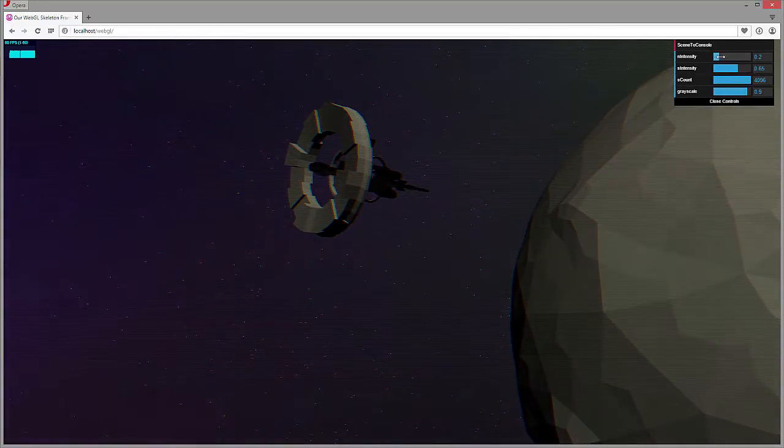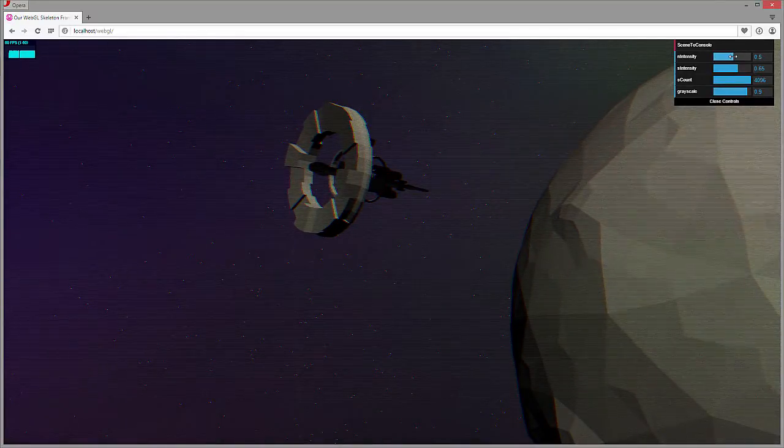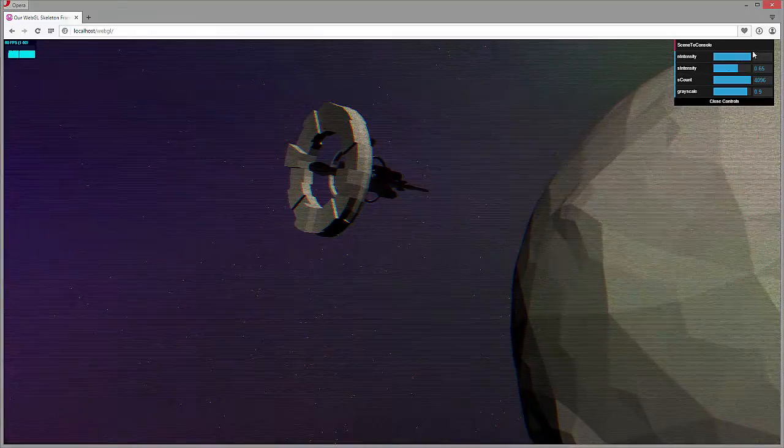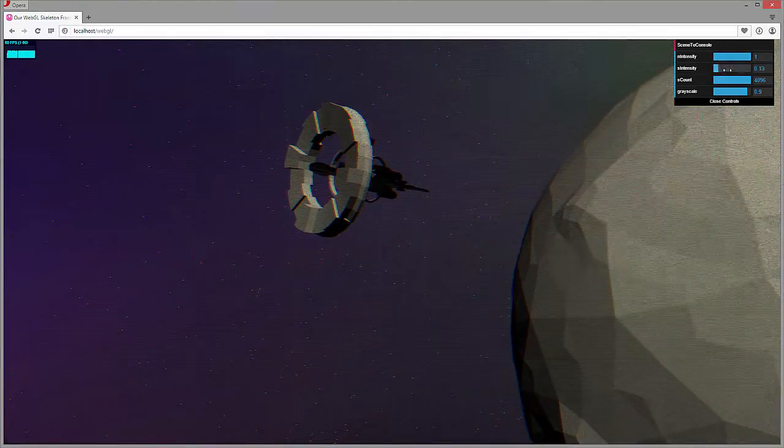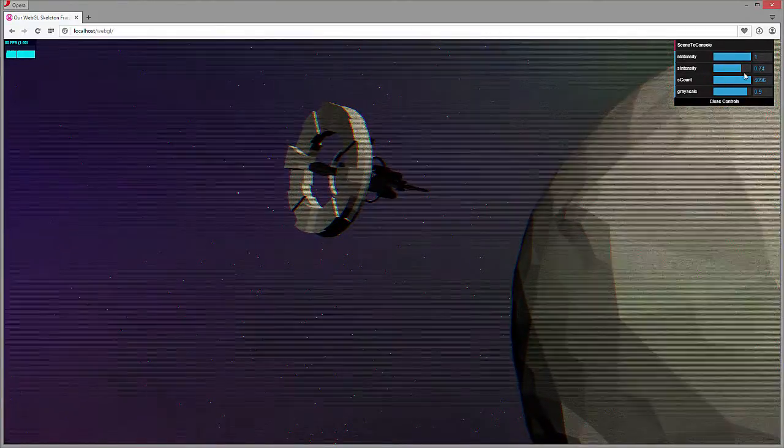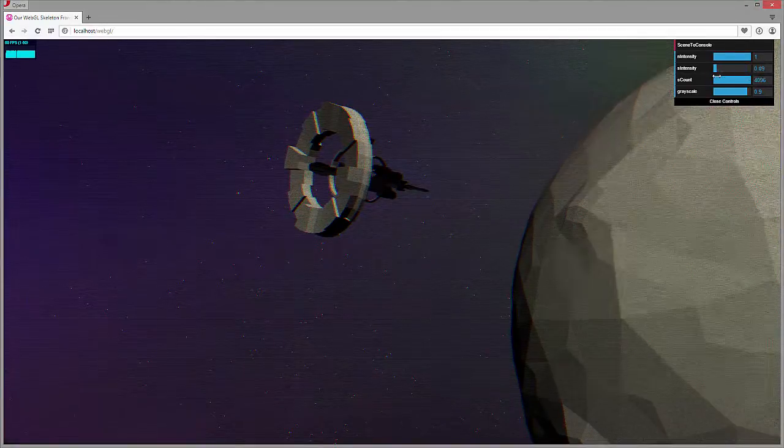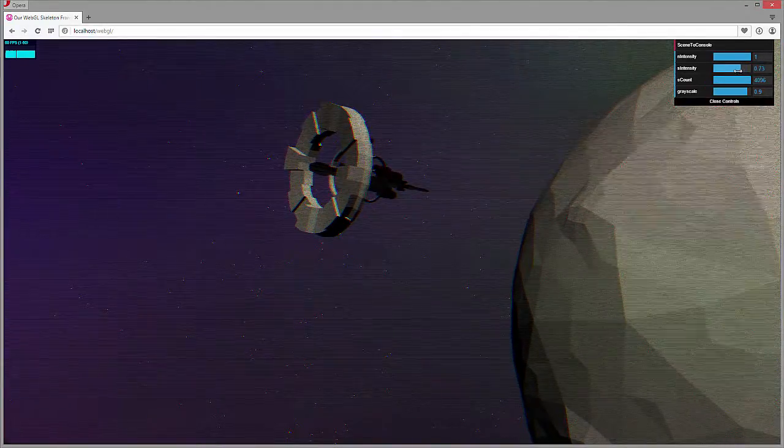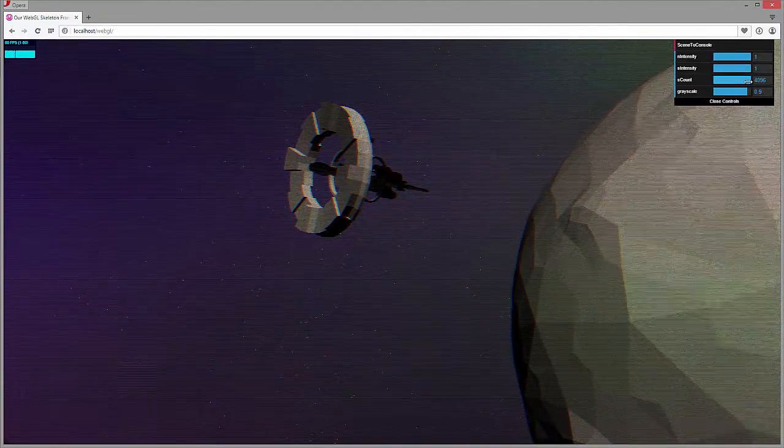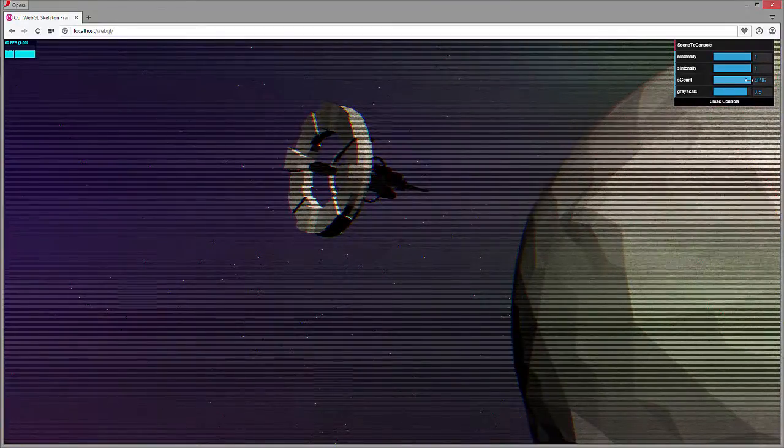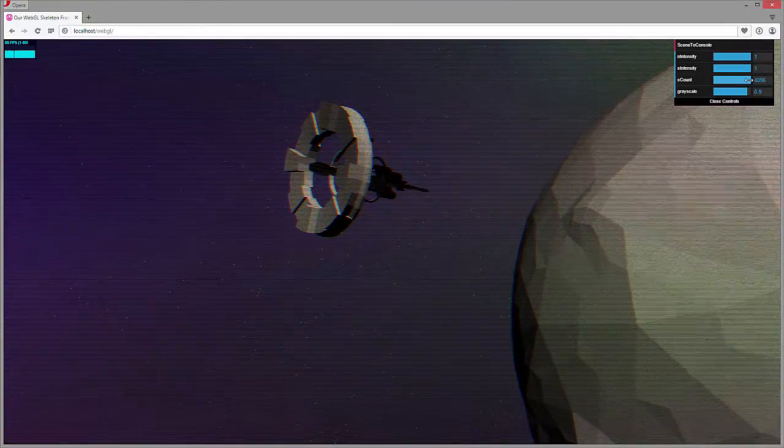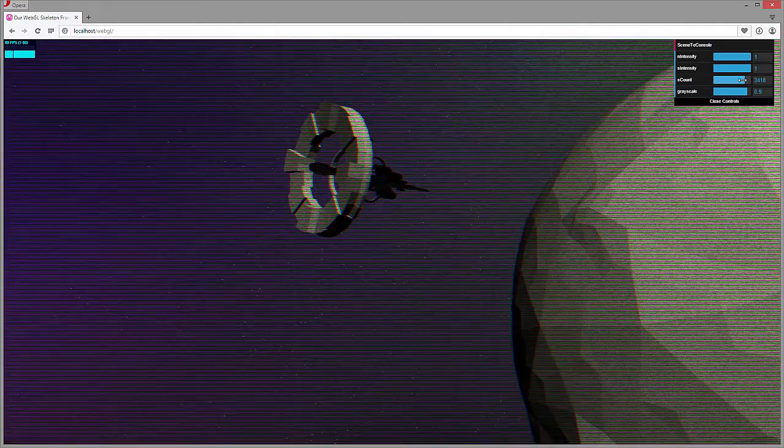As well as the s intensity, it's going to bring down the intensity of the scan line. So that stands for scan line intensity. And then the s count, this is going to be the width of the scan line. If I adjust this one, you can see how I can bring it all the way up.